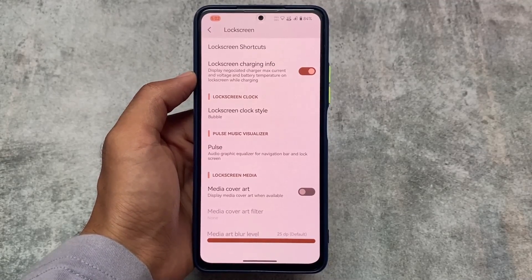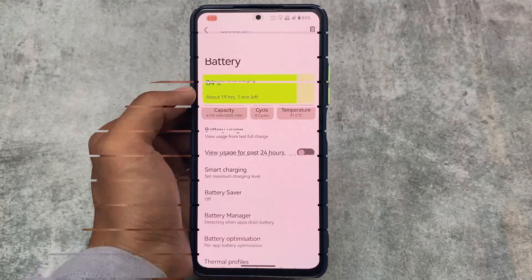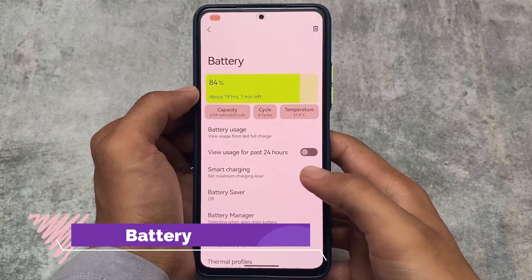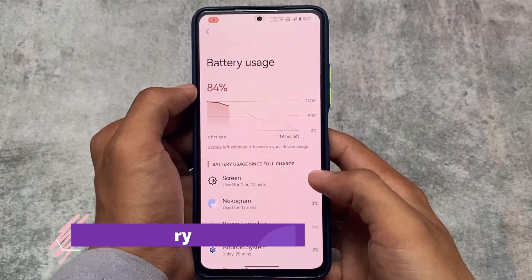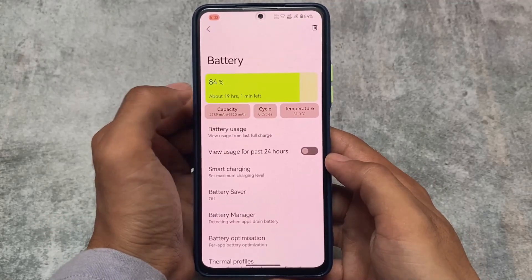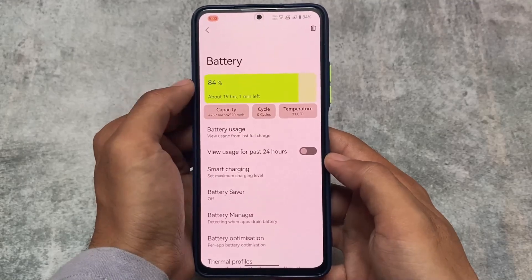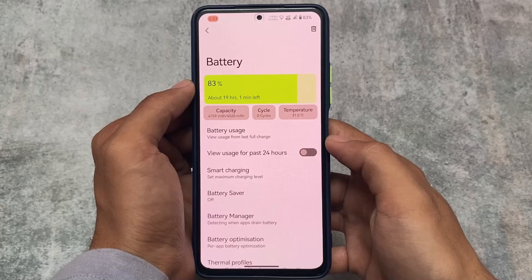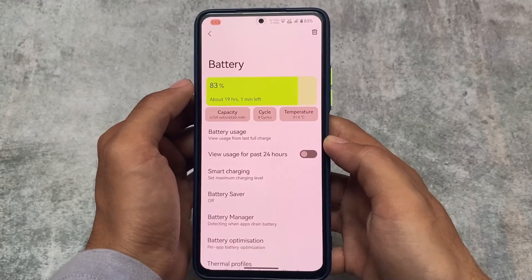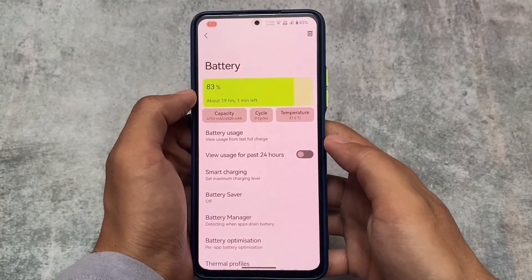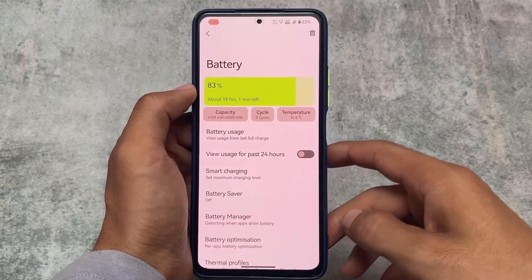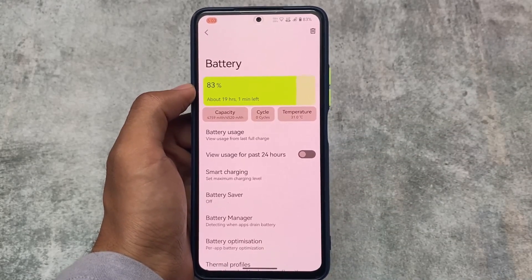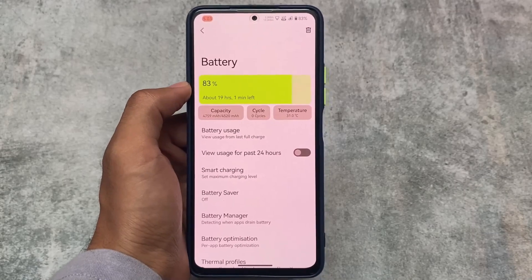Another interesting and visually distinct change in Corvus version 4.1 is the battery UI. You can see the battery graph, and we have options related to battery capacity, charge cycles, and temperature. This is very useful information available in this version, and as far as I know while making this video, no other custom ROM has this feature.